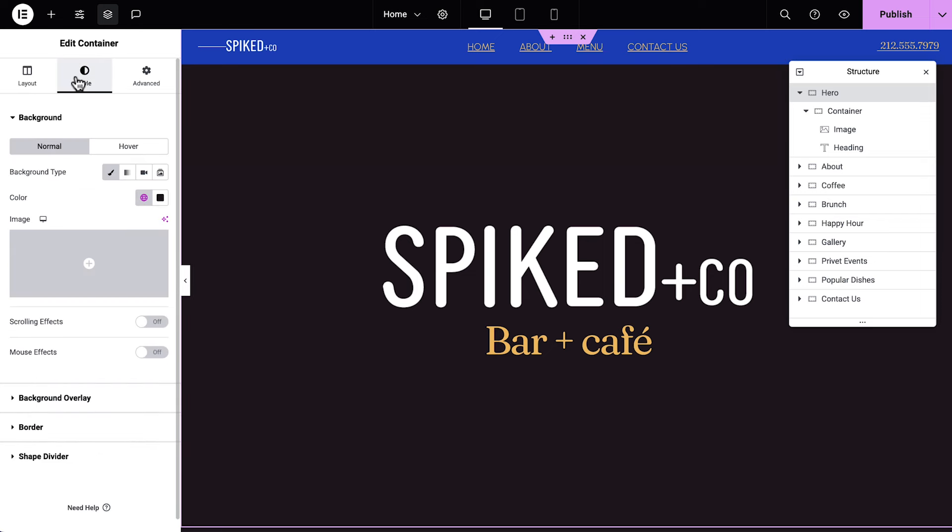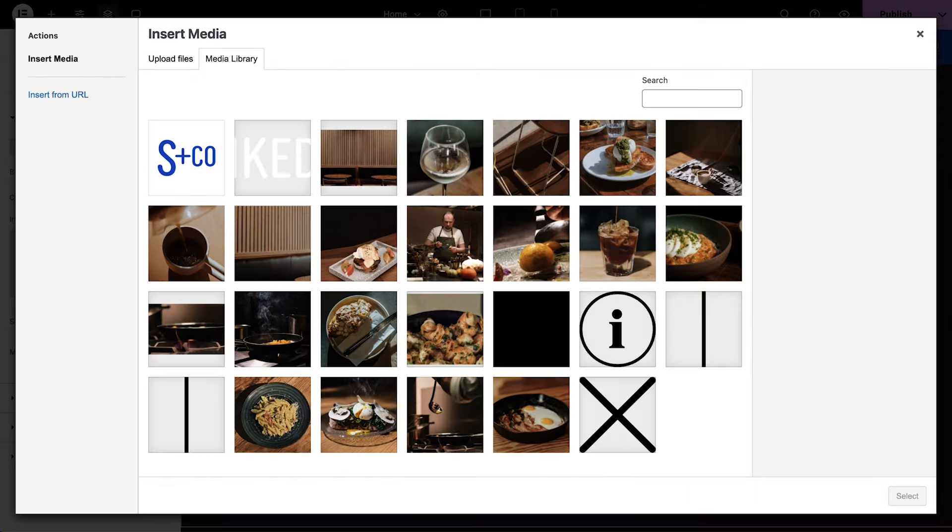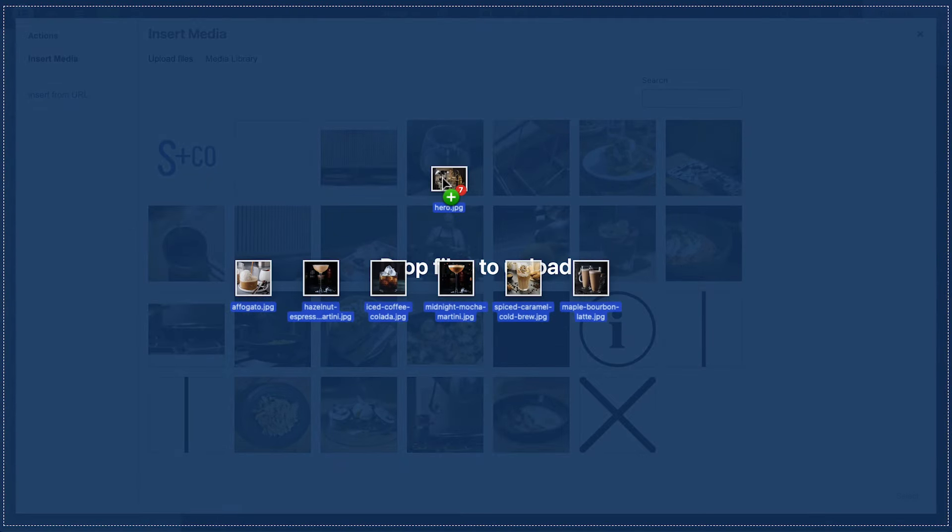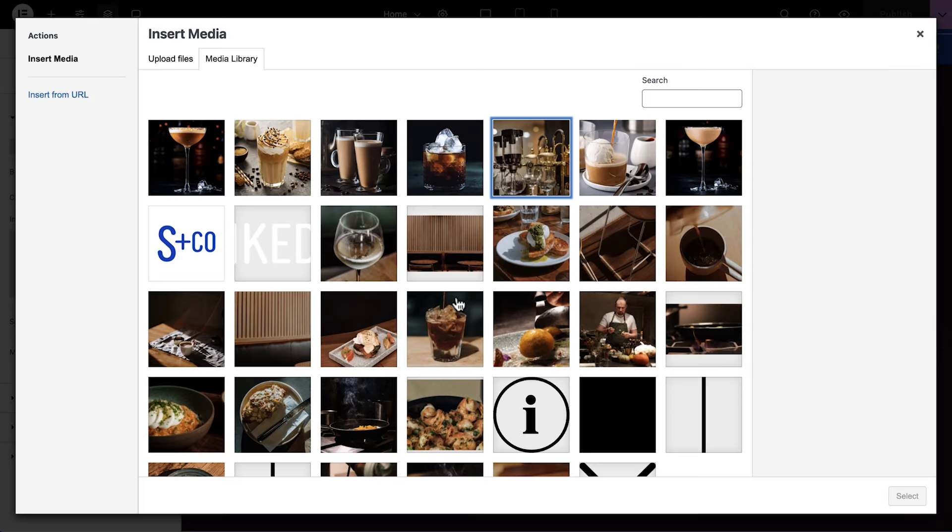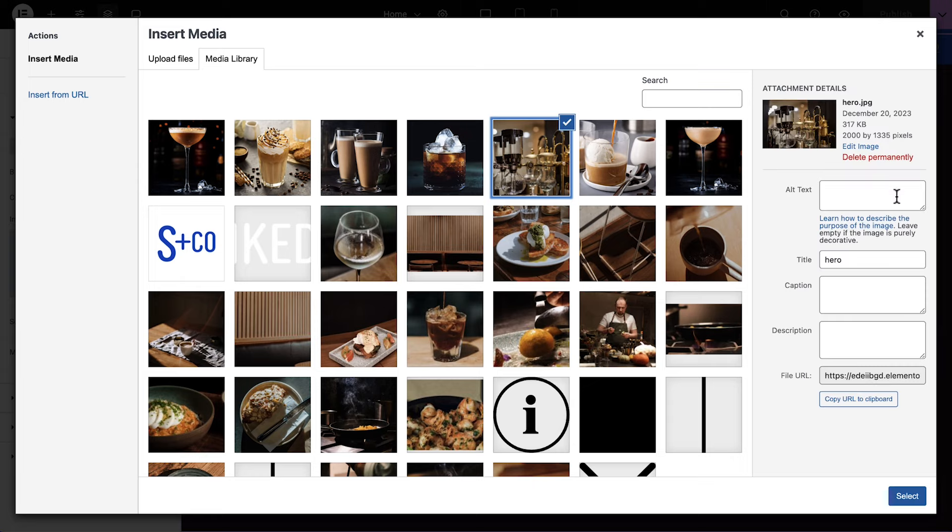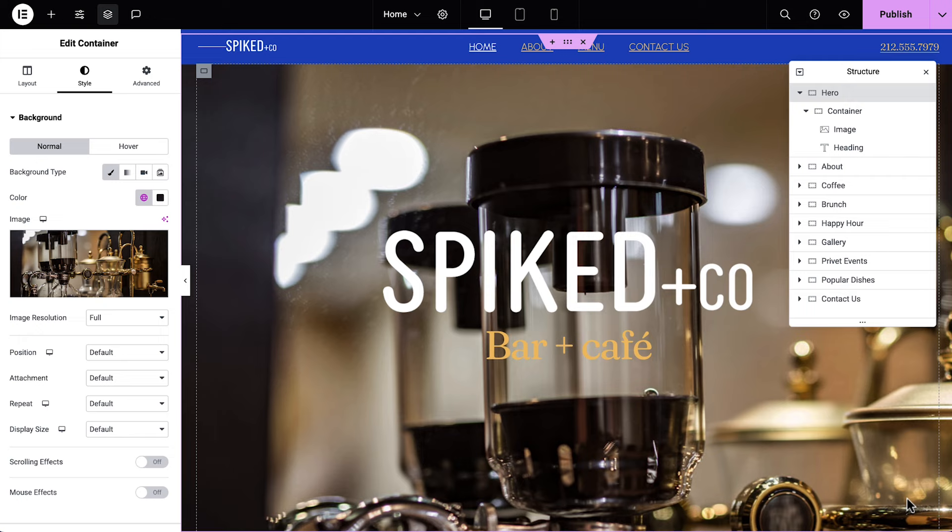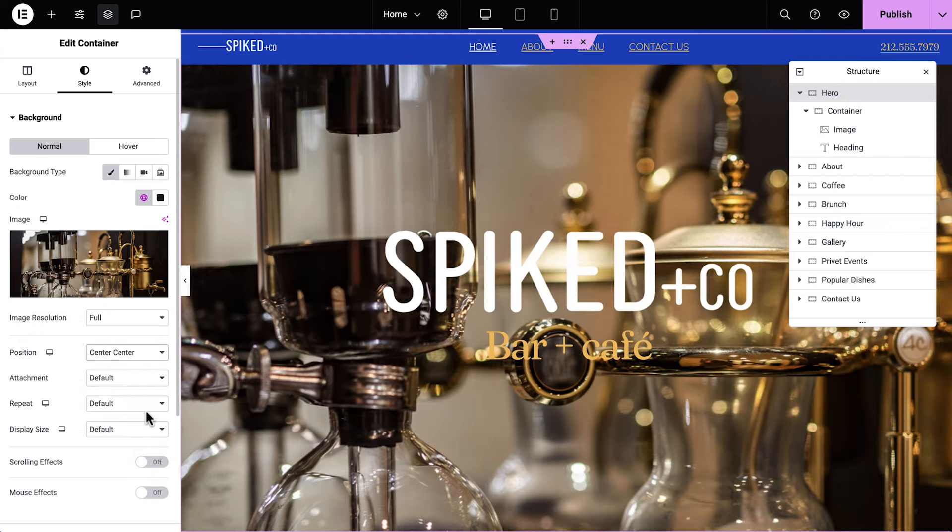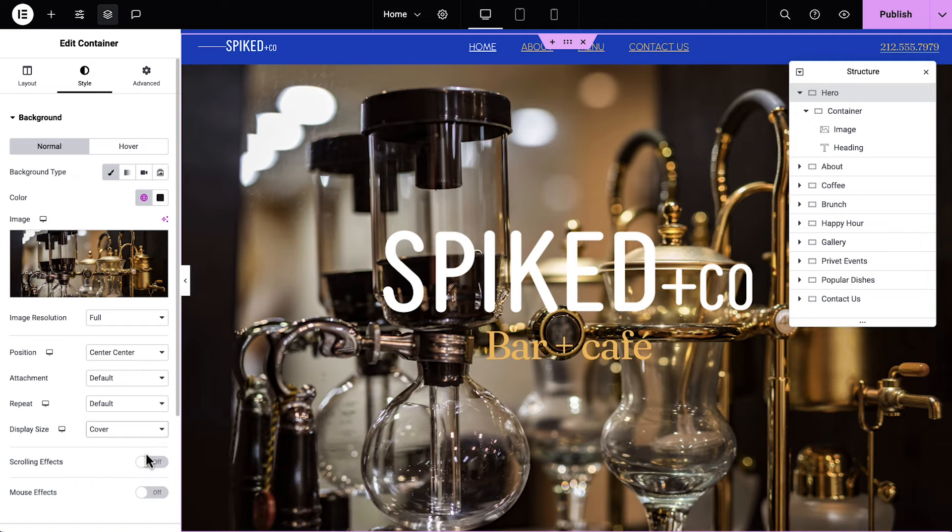Click Style, and under Background Image, click the plus icon. We'll drag in a background image, and now's a good time to go ahead and drag in all our website images for a more efficient workflow. Great! We'll set the position to Center Center, and the display size to cover.